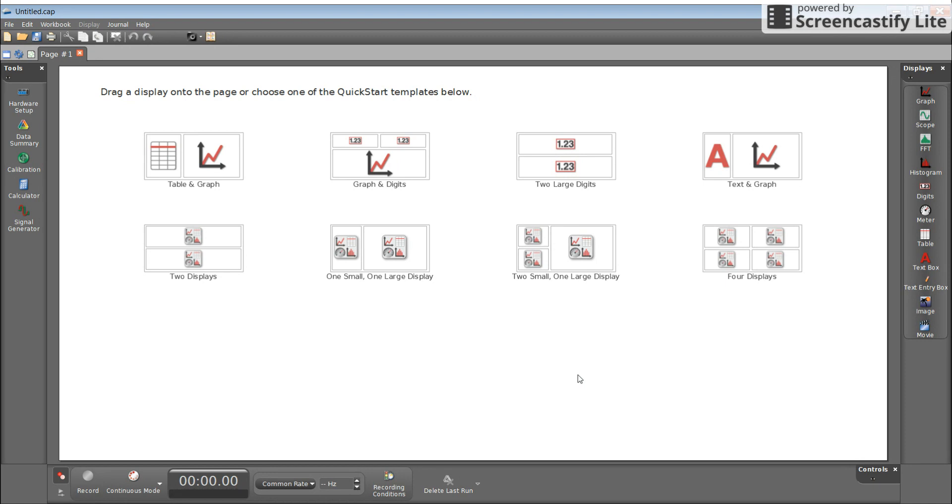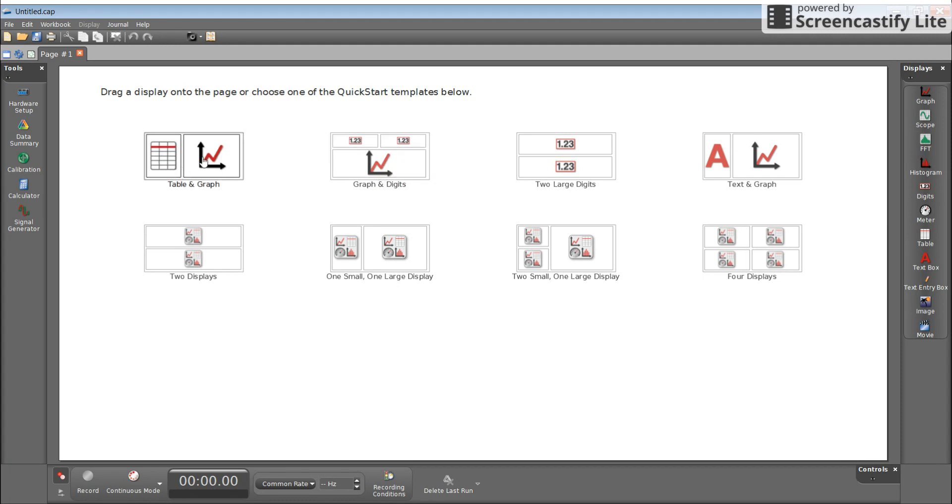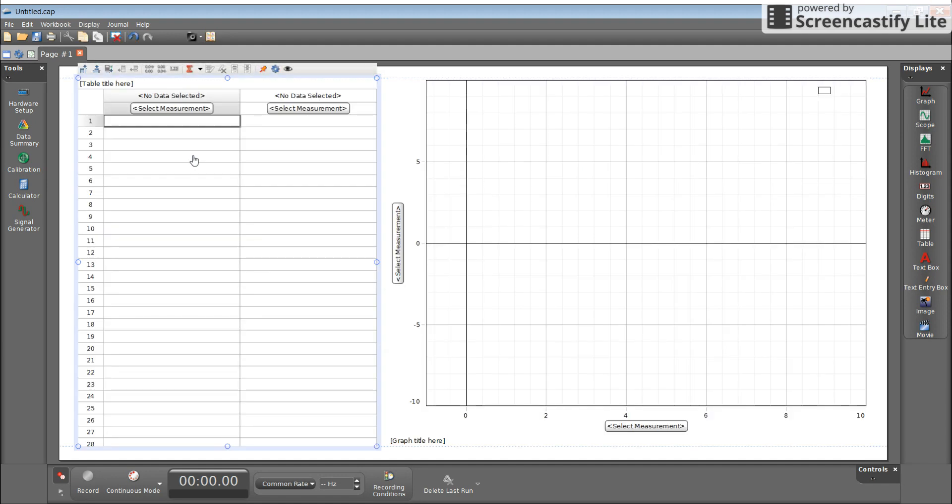Once you have that open, you will see this particular screen as your home screen. This allows me to decide what type of displays I want to see. In this particular case, I want to see a data table and a graph, and so that pops up here.